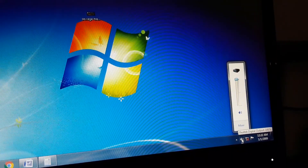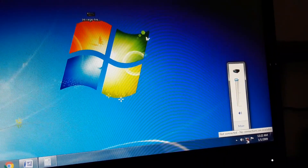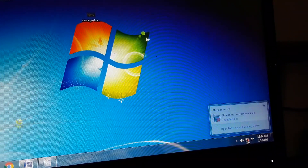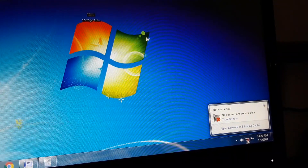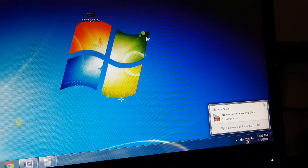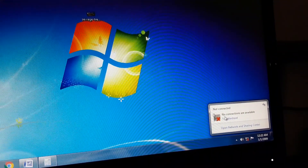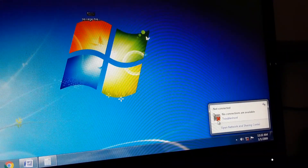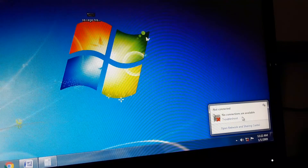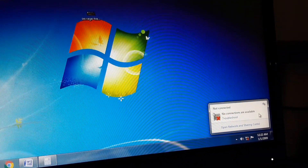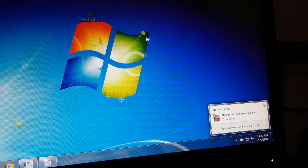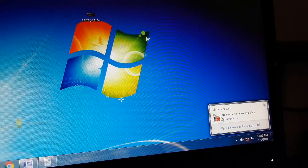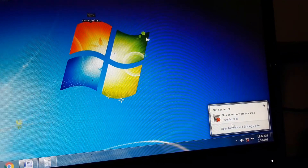The second icon is internet, that is network connectivity. This shows whether your computer has a network connection or not. In my computer there is no network connection, so it is showing that no connections are available. If your computer has an internet connection, then this cross symbol will not be displayed.